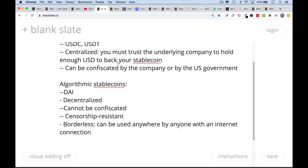DAI is a form of stablecoin that's decentralized, censorship resistant, and also borderless. Anyone can use it anywhere that has an internet connection. Unlike a bank account, where a bank might just decide they don't want to open an account for you, or maybe you're in a different country and can't open an account with Wells Fargo — and even if you're in the US, Wells Fargo doesn't pay you any interest.